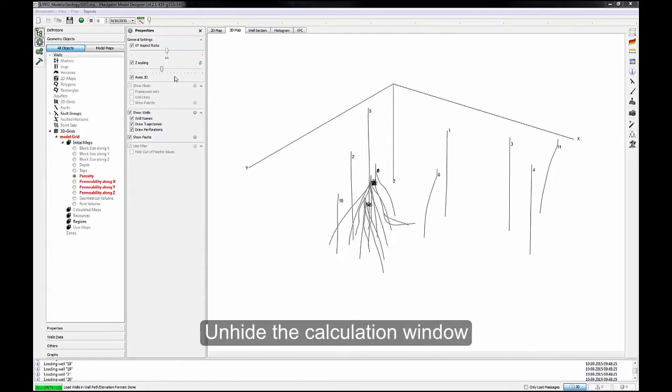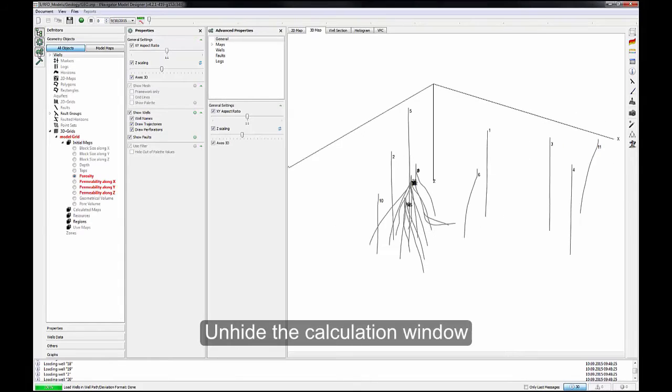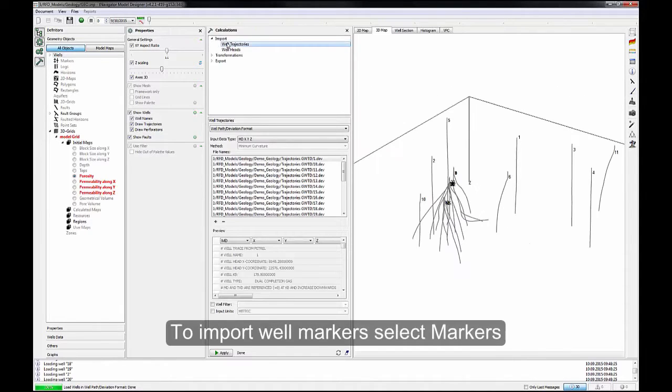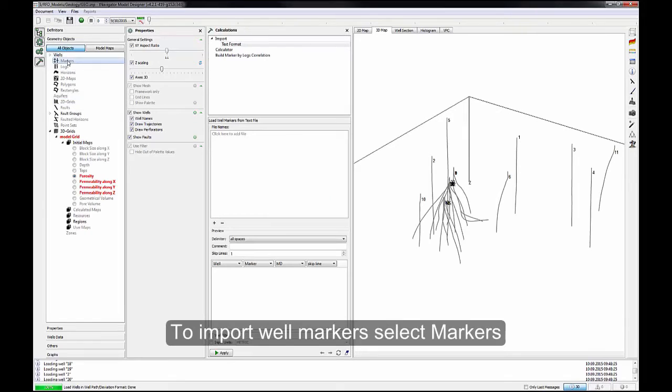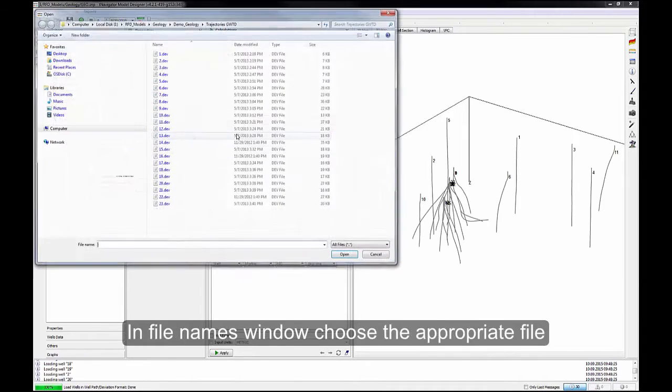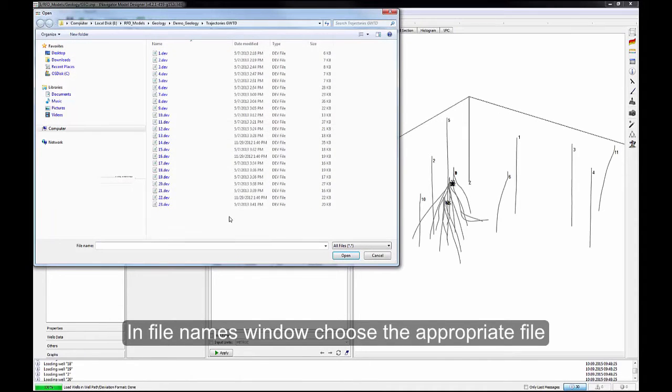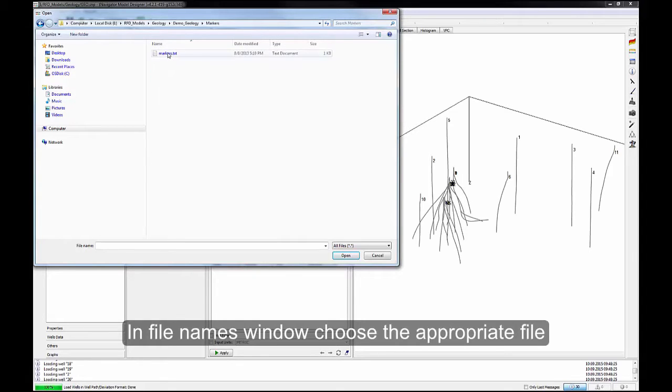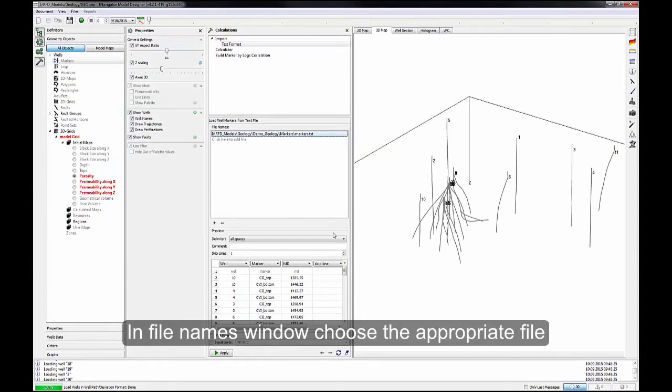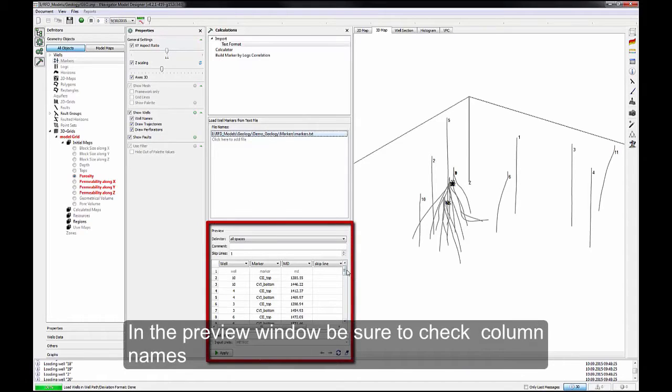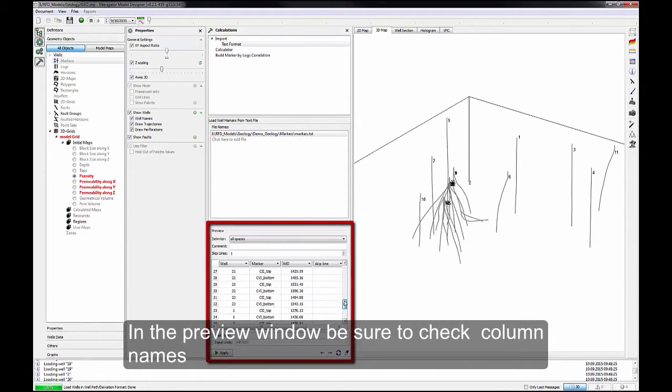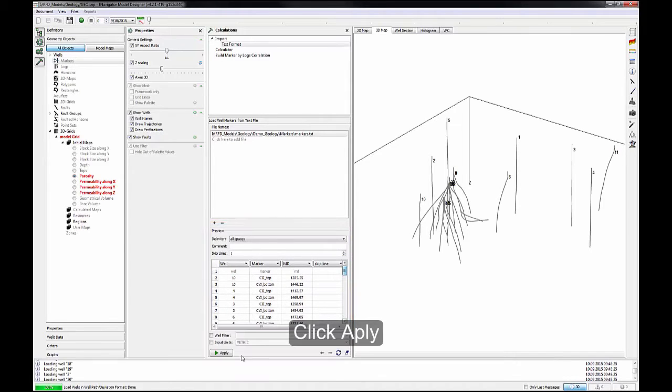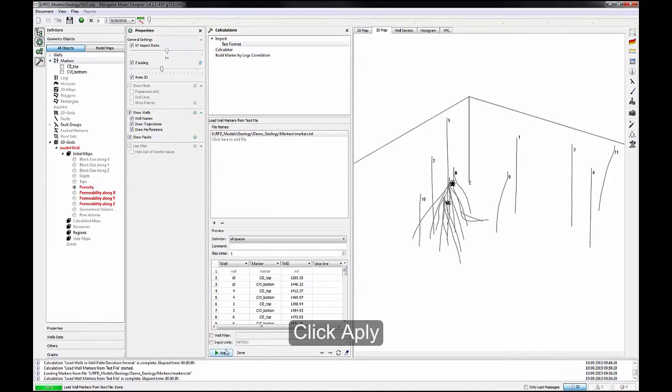Unhide the calculation window. To import well markers, select Markers. In File Names window, choose the appropriate file. In the Preview window, be sure to check column names.